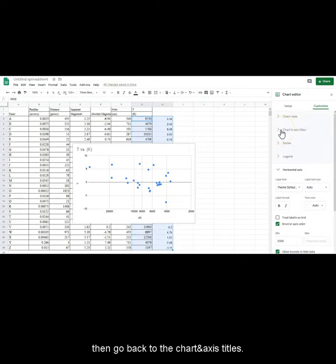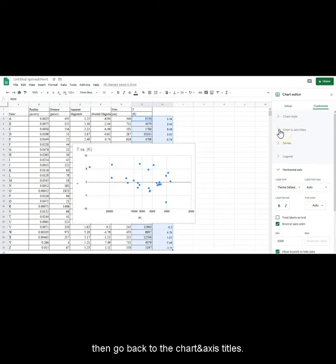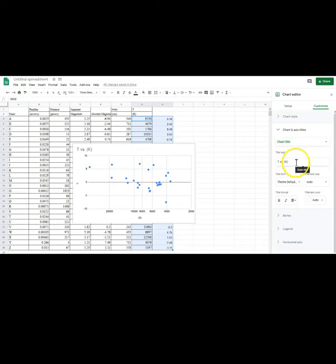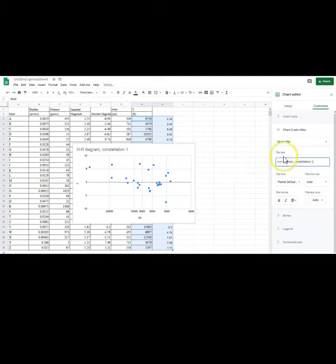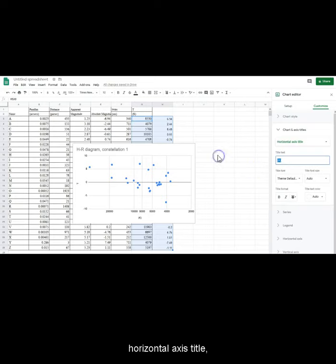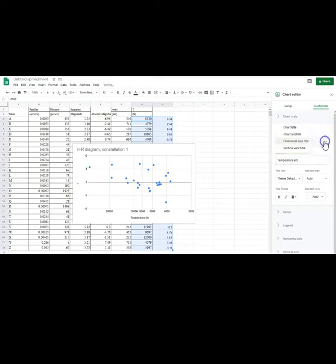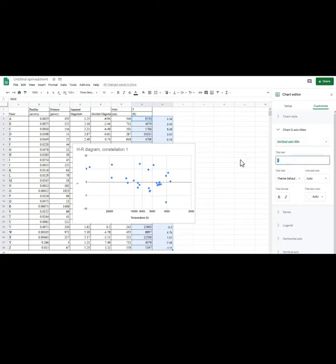Then go back to chart and axis titles. Change chart title, horizontal axis title, and vertical axis title.